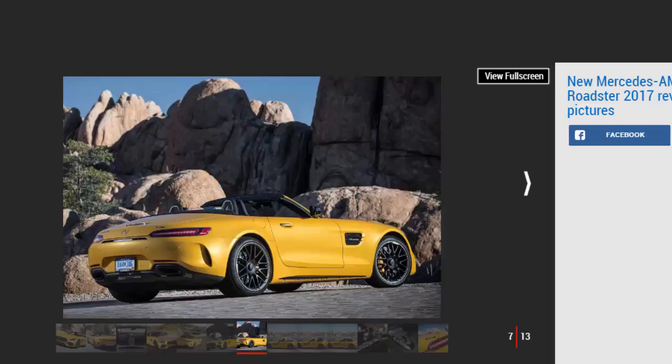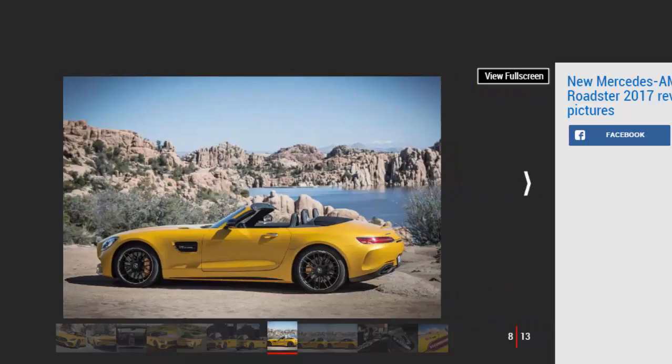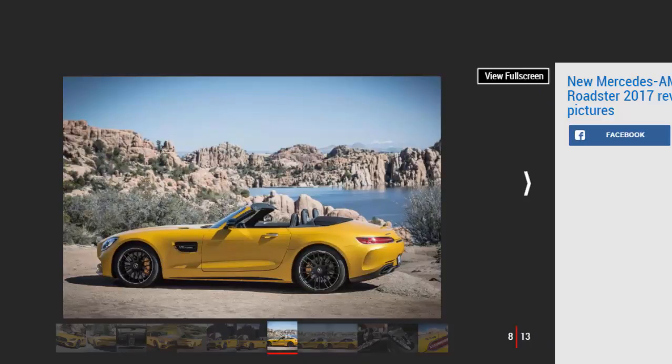Mercedes has done a fine job of eradicating wind buffeting inside the cabin. With the hood down and the deflector in place, you can carry out a perfectly civilized conversation with your passenger at anything below three-figure speeds.